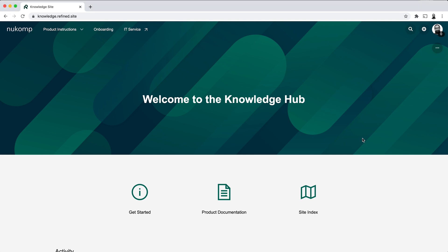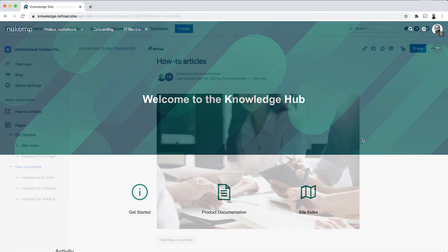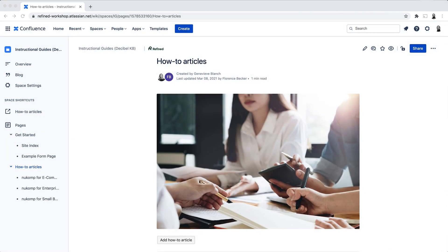I'm here on the site, and this is what the end result will look like, and I'll show you how we can get to this from scratch. So we start off in default Confluence.